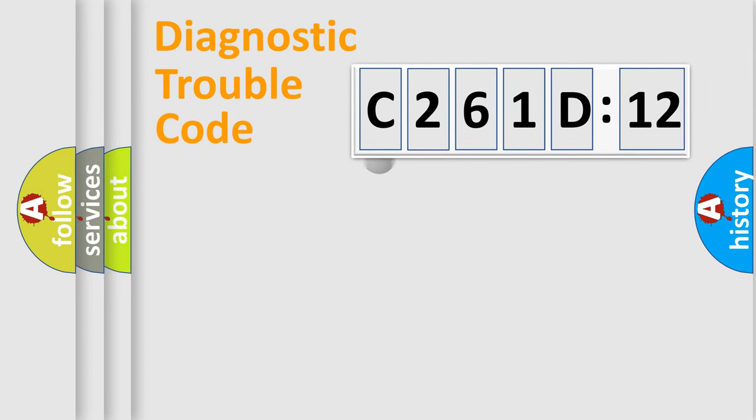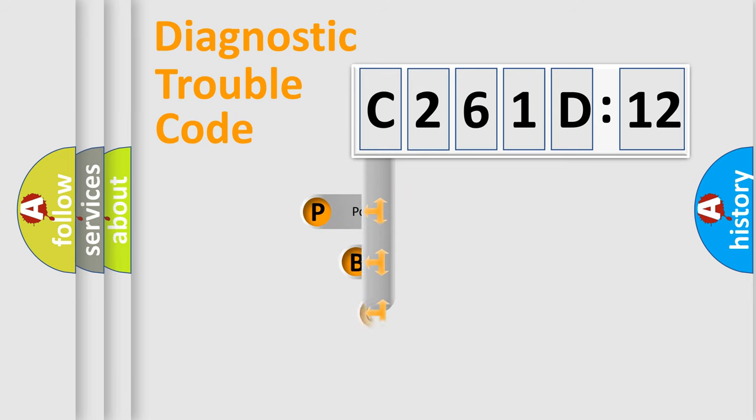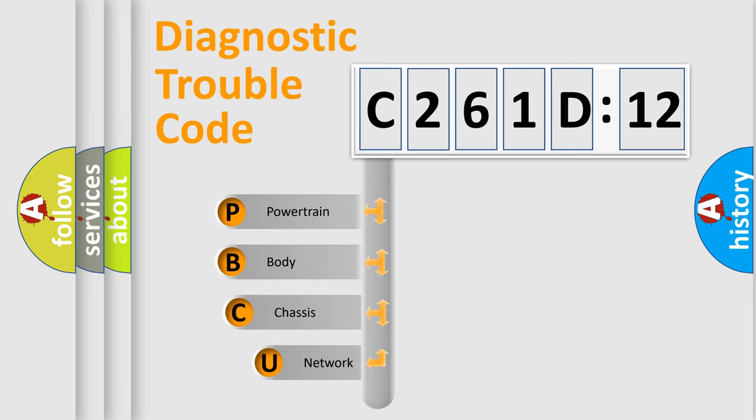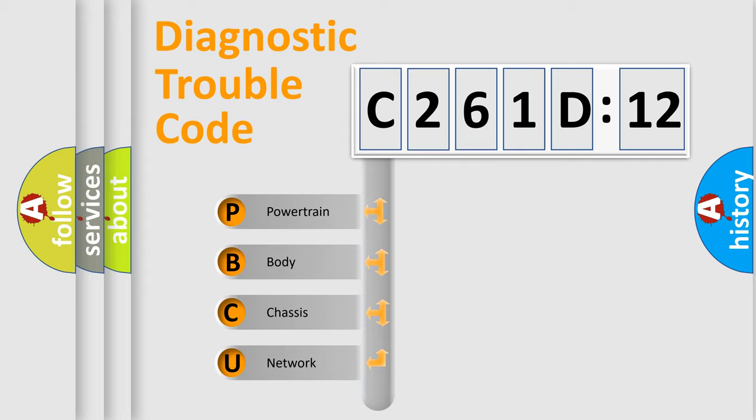First, let's look at the history of diagnostic fault code composition according to the OBD2 protocol, which is unified for all automakers since 2000. We divide the electric system of automobile into four basic units.